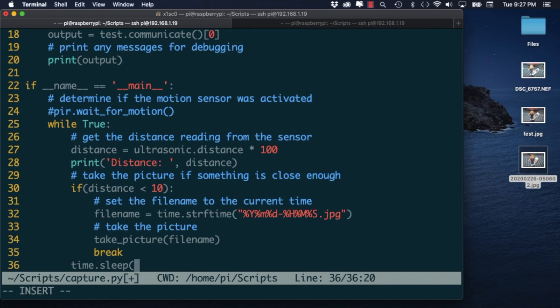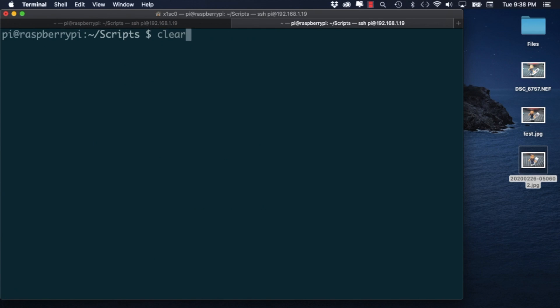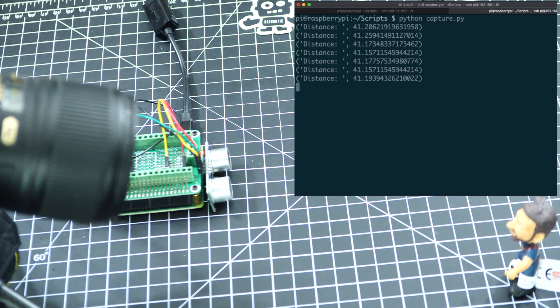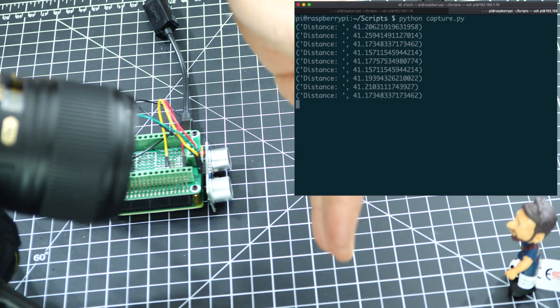I'll also add a 1 second delay between measurements as recommended by the sensor manufacturer. So with those changes in place we're ready to test out our ultrasonic sensor trigger.